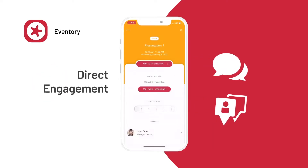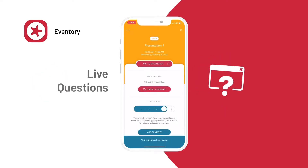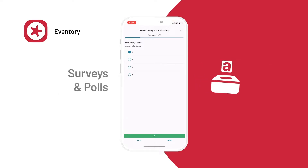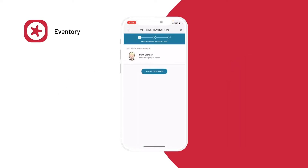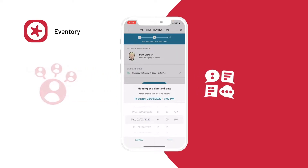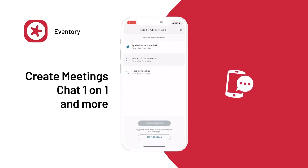Engage directly with organizers and speakers by asking live questions and participating in surveys and polls. And never miss out on meaningful networking opportunities through meetings with peers and sponsors.